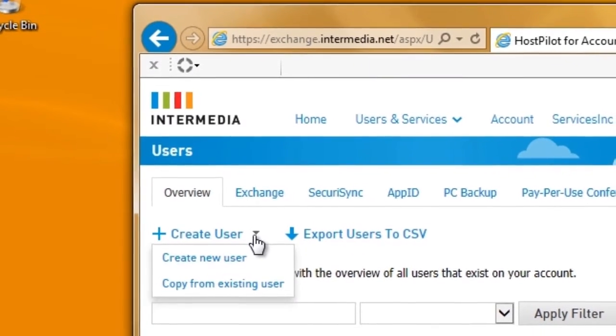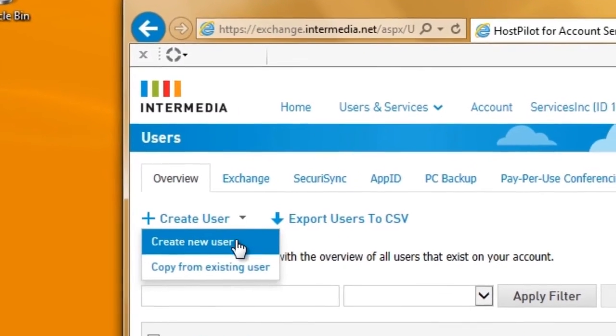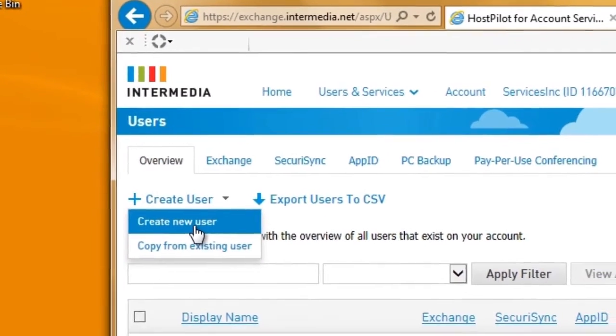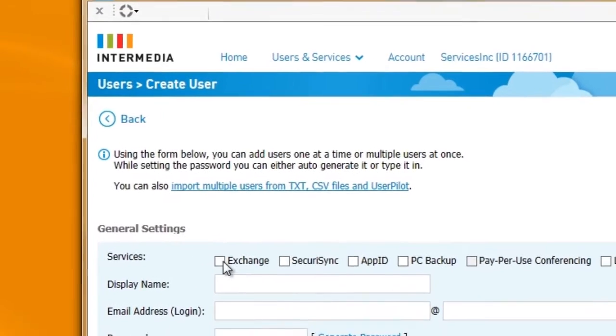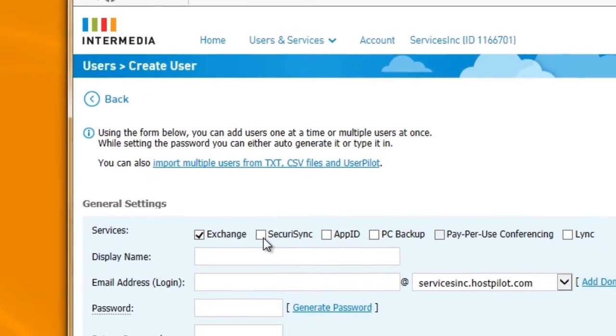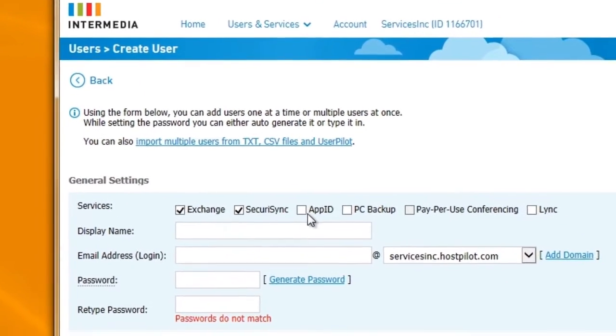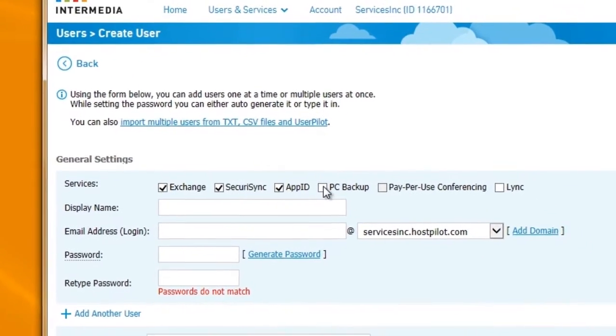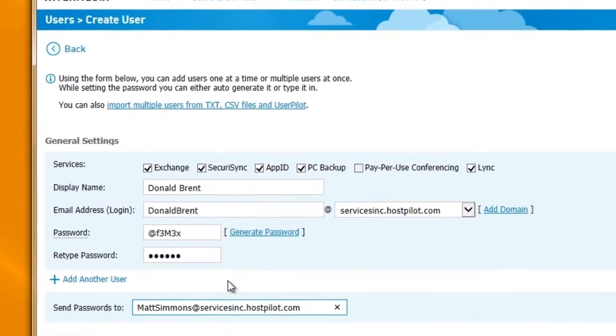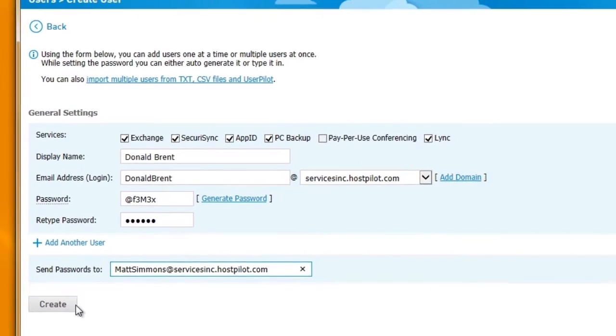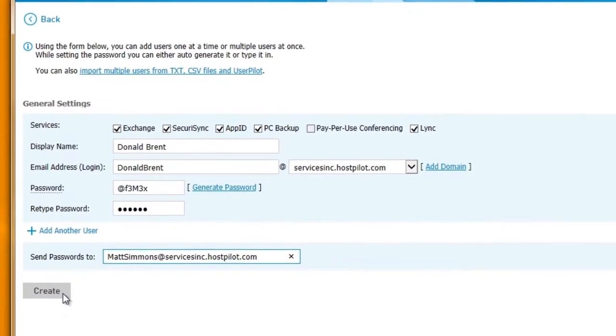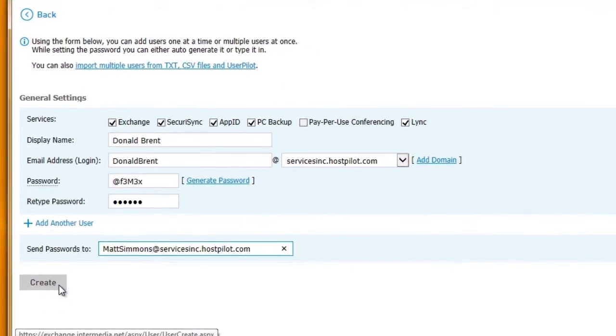Adding a new user only takes a few minutes. Simply select Add User, fill in their details, and select their services. Once finished, the user is able to start using their services right away.